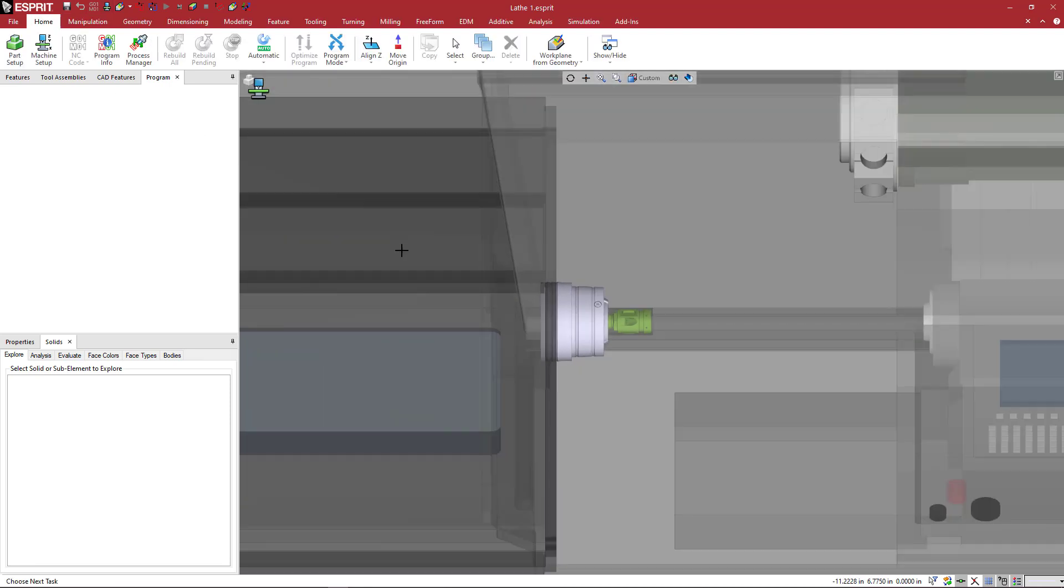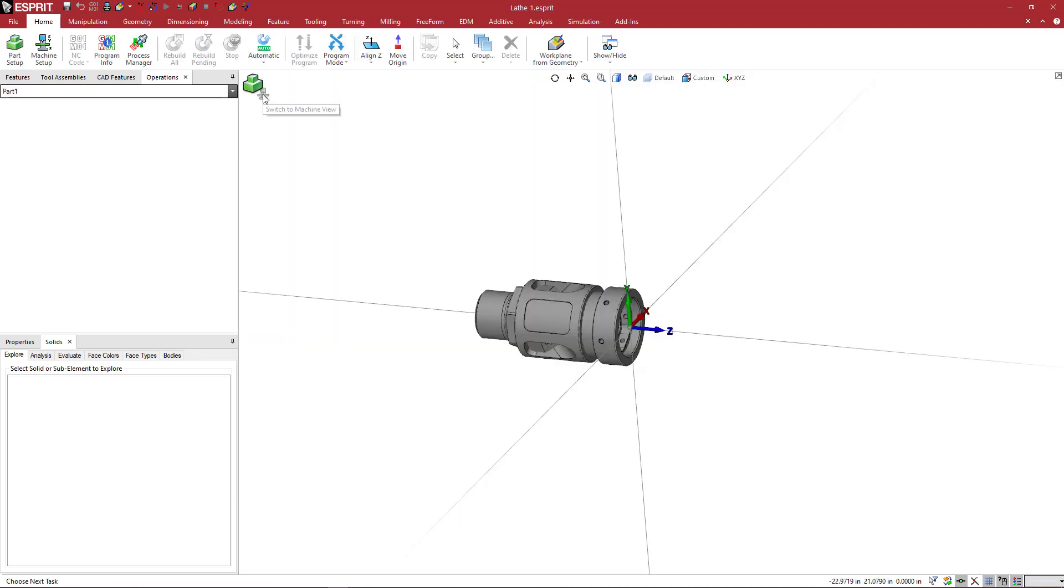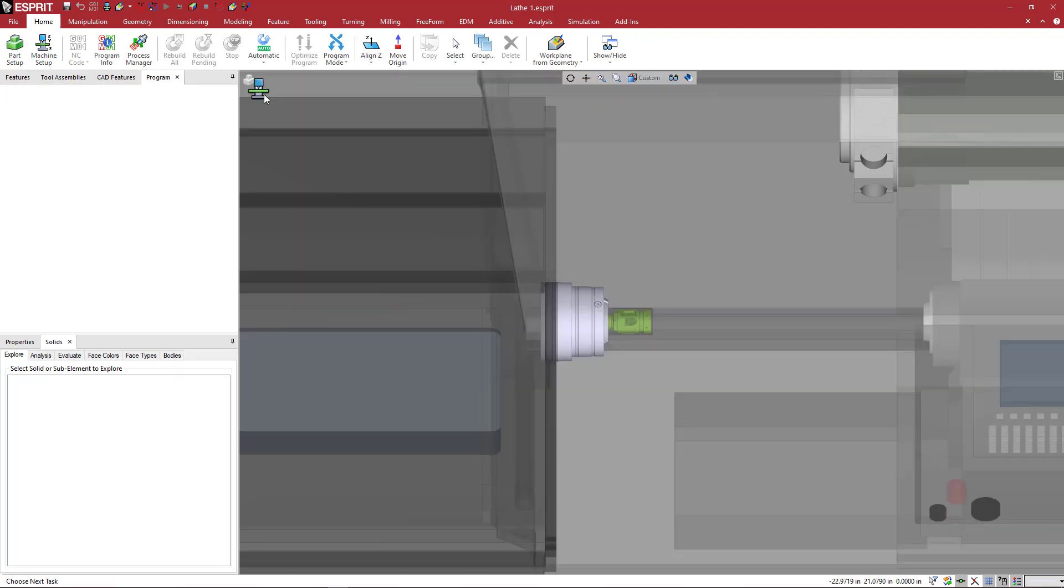And we now have the machine. And again, you can toggle between the simulation view and the part view this way.